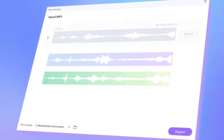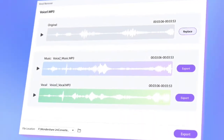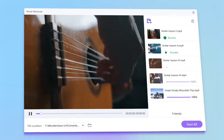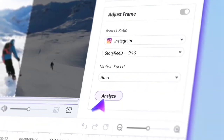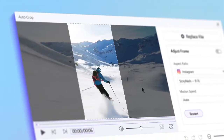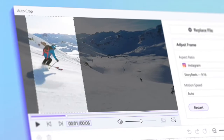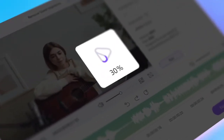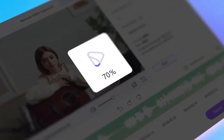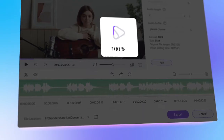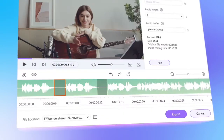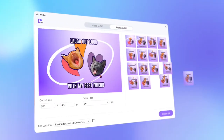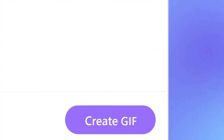Vocal Remover separates voice from music. Noise Remover removes background noise. AutoCrop reframes videos to different aspect ratios for social media. And the Smart Trimmer intelligently analyzes audio and trims off silent pauses. Wondershare UniConverter provides much more.